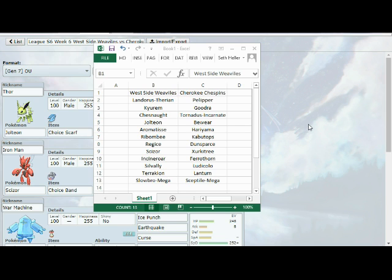As you guys know, my team includes Landorus-Therian, Kyurem, Chesnaught, Jolteon, Aromatisse, Rimbombee, Regice, Scizor, Incineroar, Silvally, Terrakion, and Mega Slowbro. The Overgrow Chespins are rocking Pelipper, Goodra, Tornadus Incarnate, Bewear, Hariyama, Kabutops, Dunsparce, Xurkitree, Ferrothorn, Ludicolo, Lantern, and Mega Sceptile.